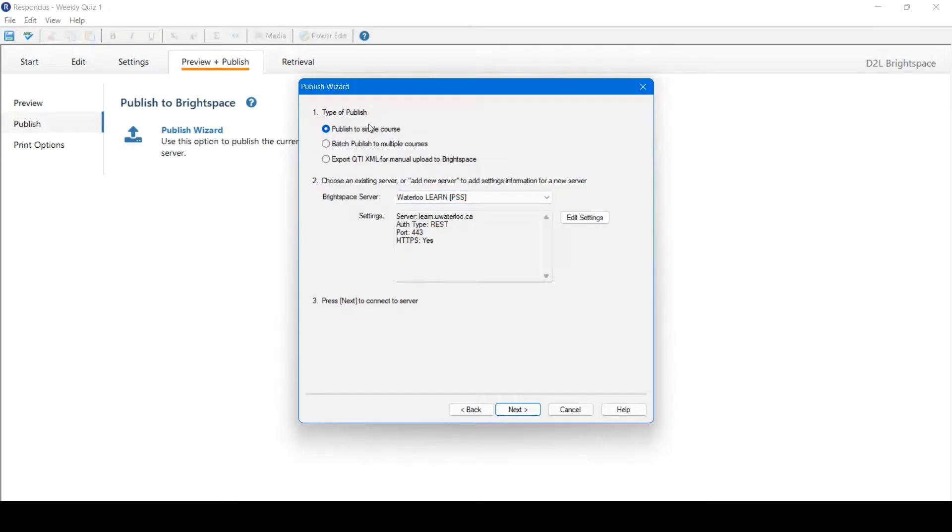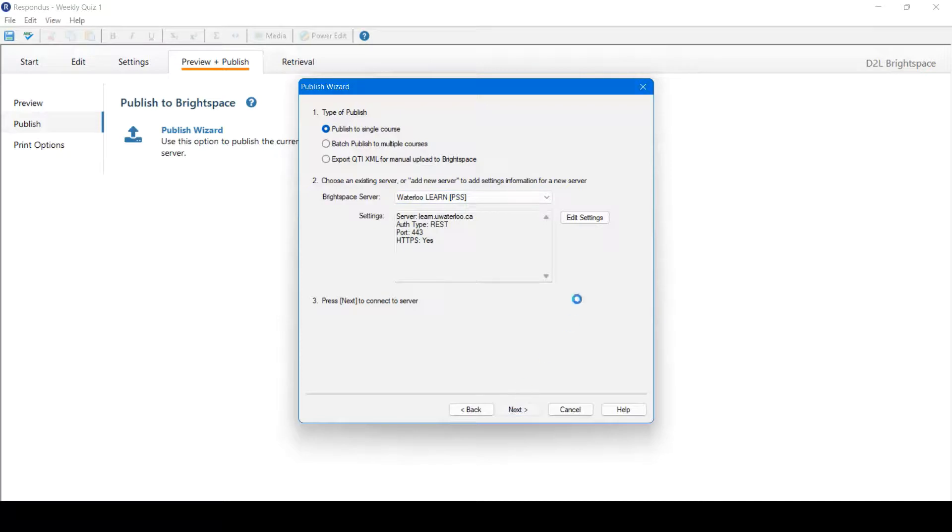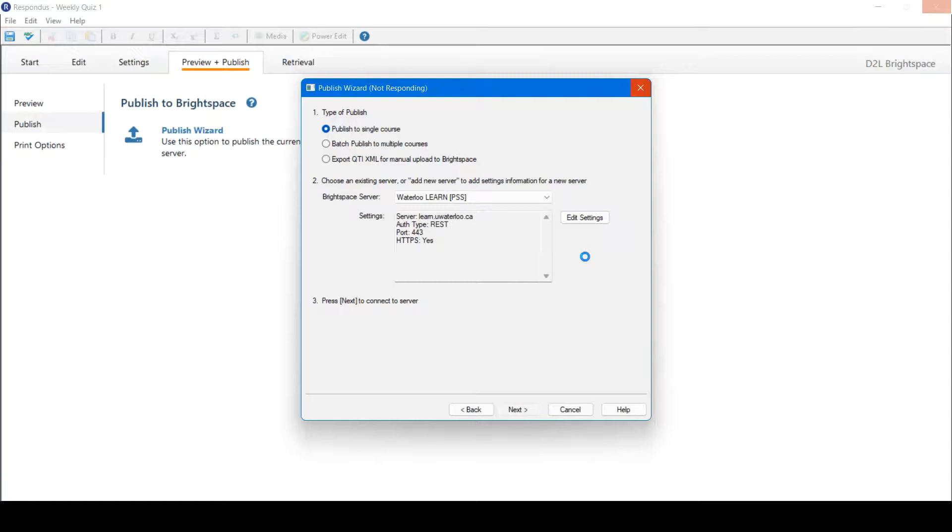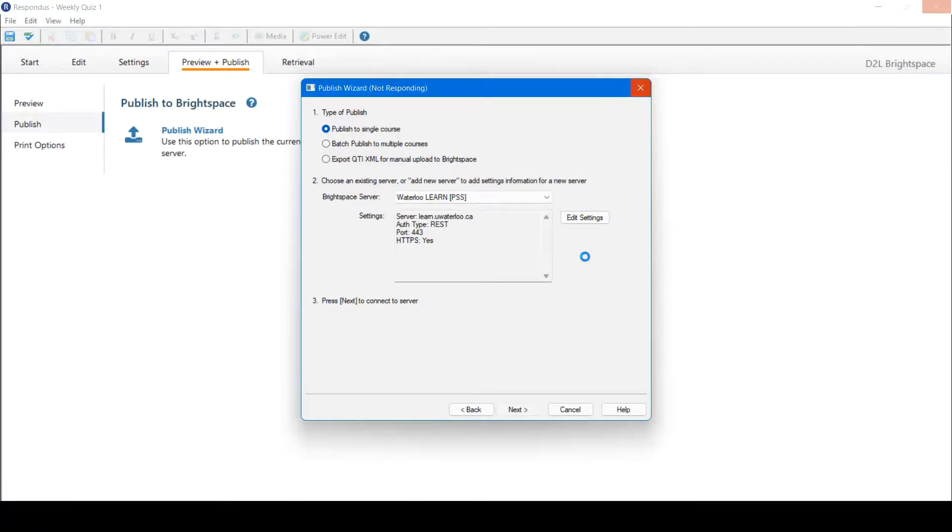Once satisfied, I'm going to publish to a single course. I've added Waterloo Learn as my server. I can click Next. Connecting to the server may take several minutes, so please be patient.